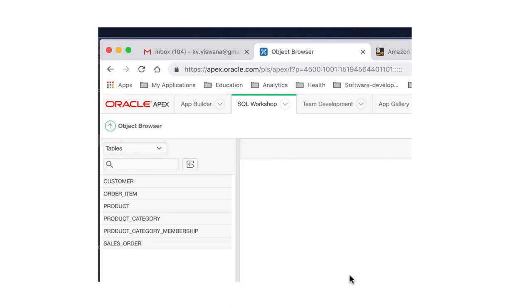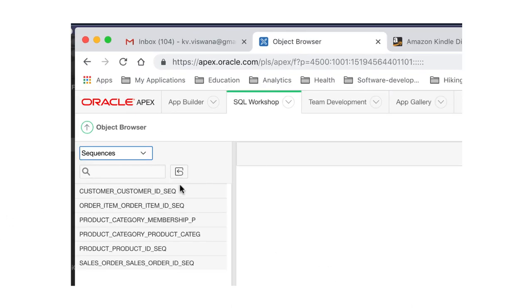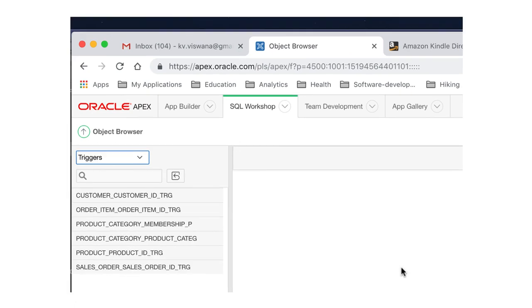Now if you go ahead and select sequences and triggers, you'll see that there are some objects there as well. I'm not going to get into any of the details pertaining to these objects, but they are the objects created to facilitate the auto increment option that we set up in the relational model.